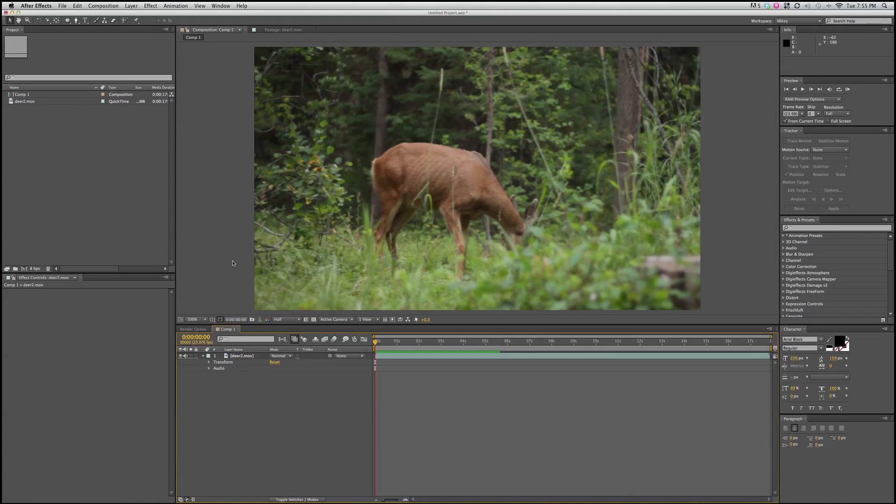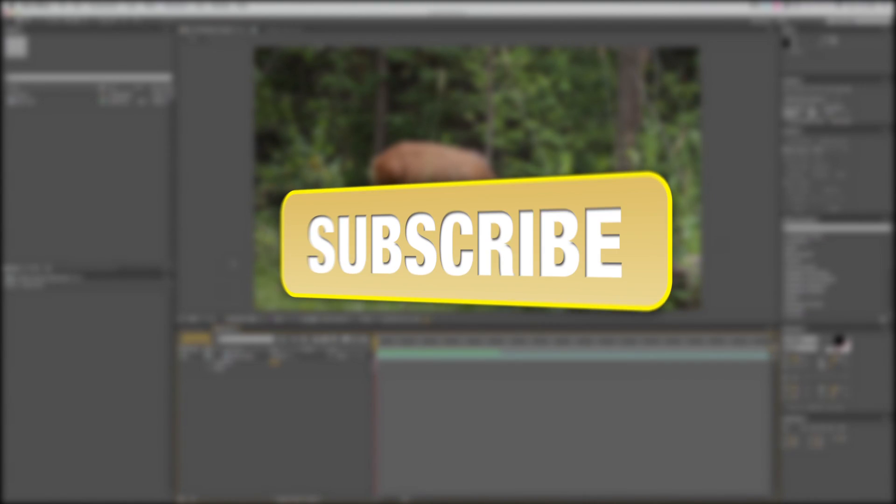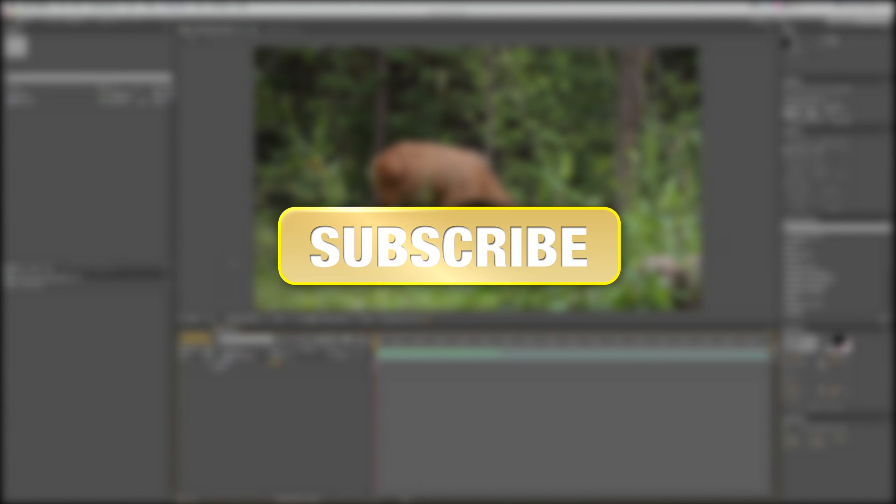Hello, this is Mikey with Videomissile.com, and we have another After Effects 5-minute tutorial. If you haven't done so already, make sure you subscribe to my channel to be sure that you'll receive all the latest updates and videos that I post.